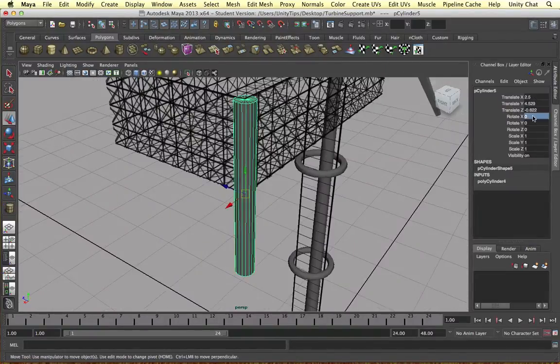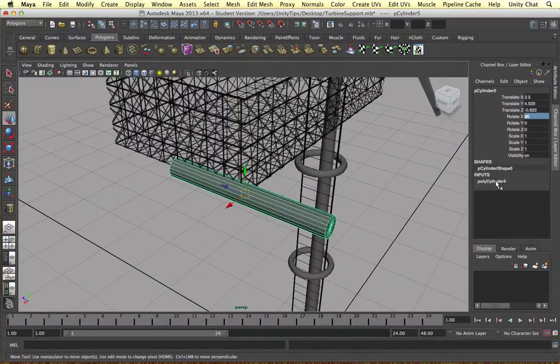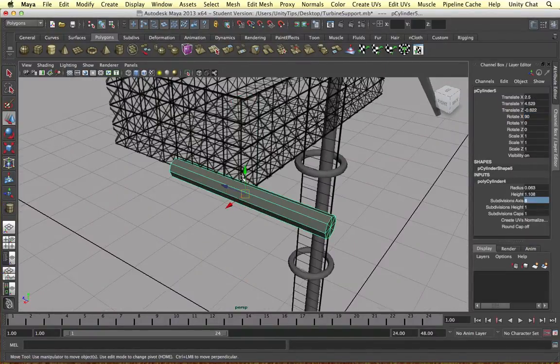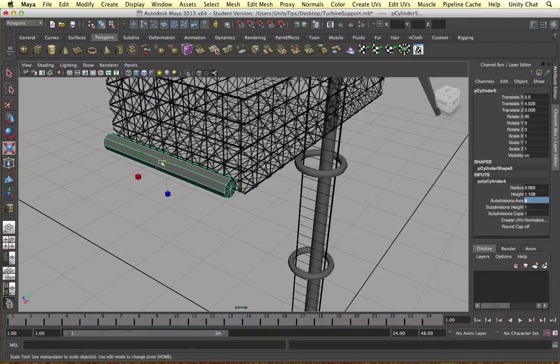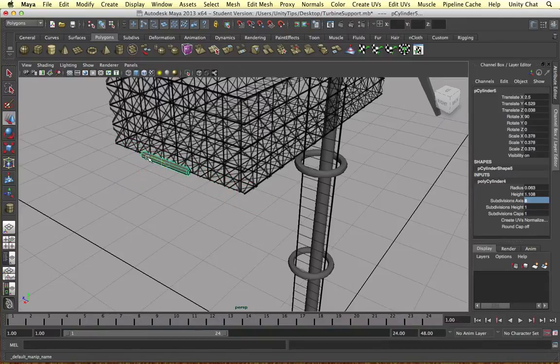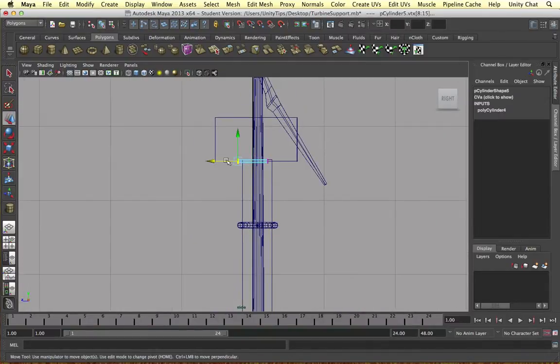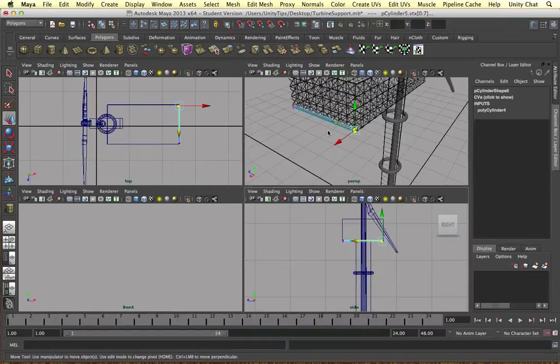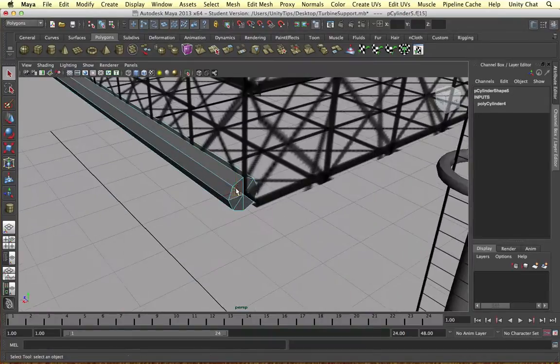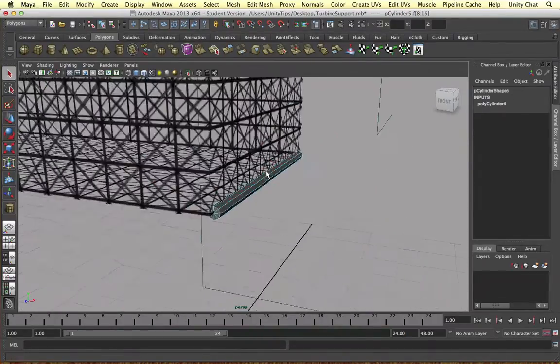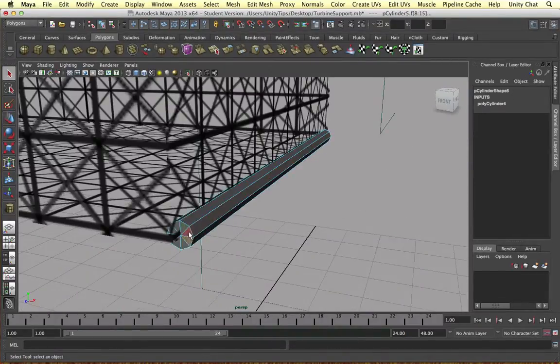So the next thing we do is build pipes to go around the platform itself. So we just shrink it down and bring it to the correct size. And we don't need these faces so we delete them.